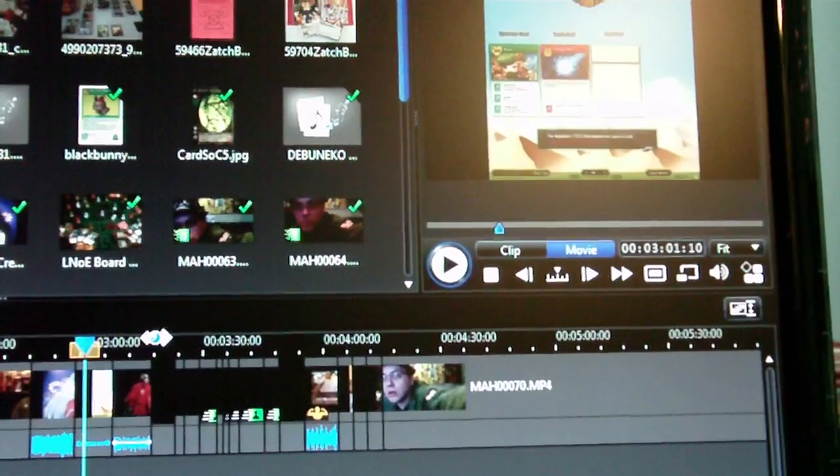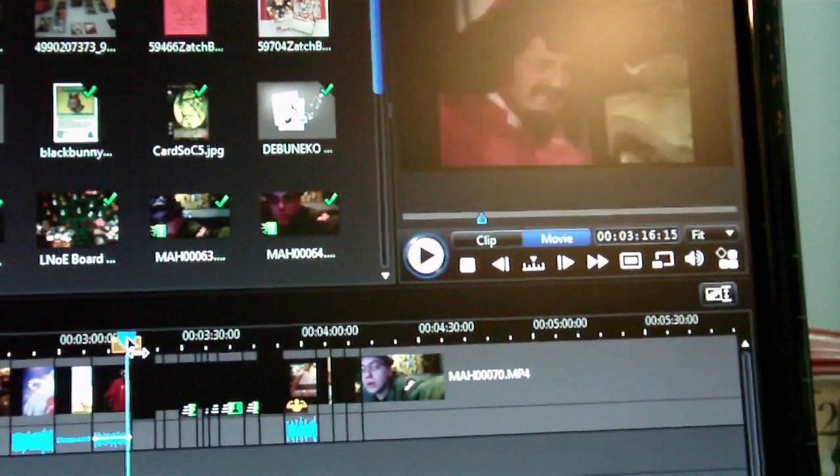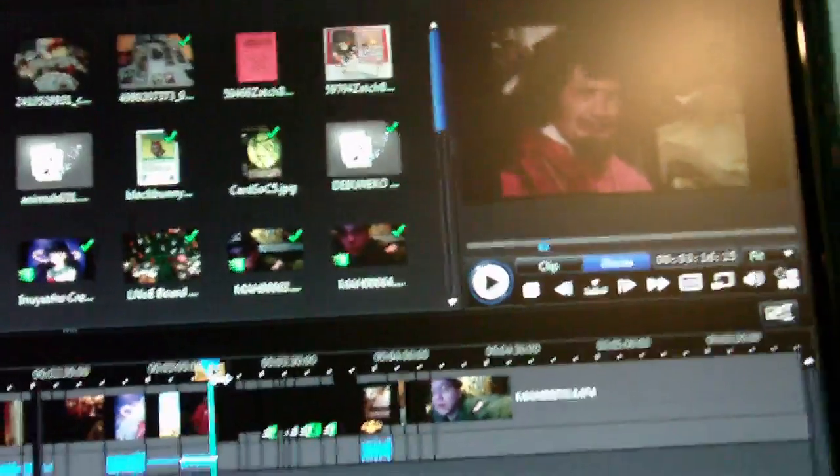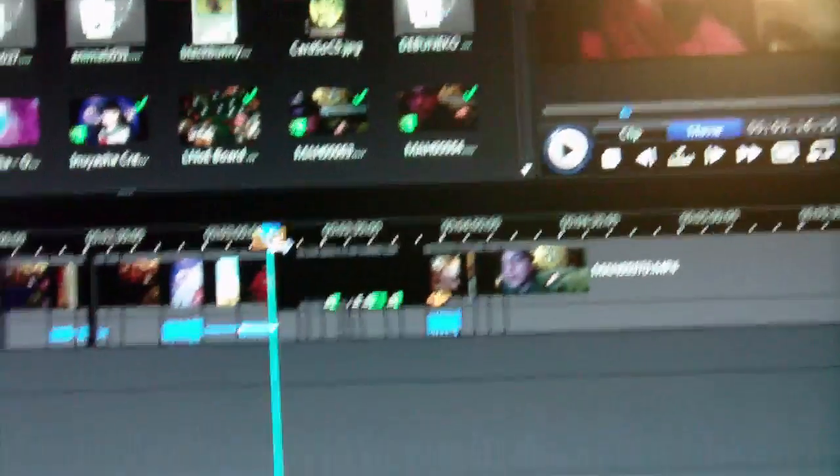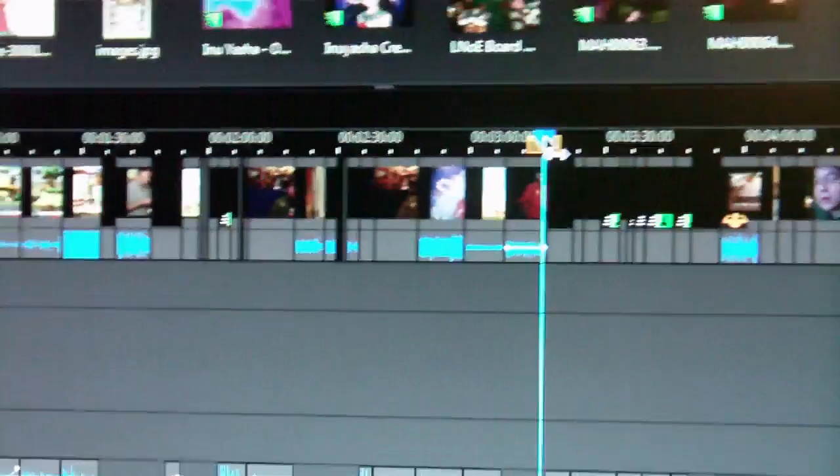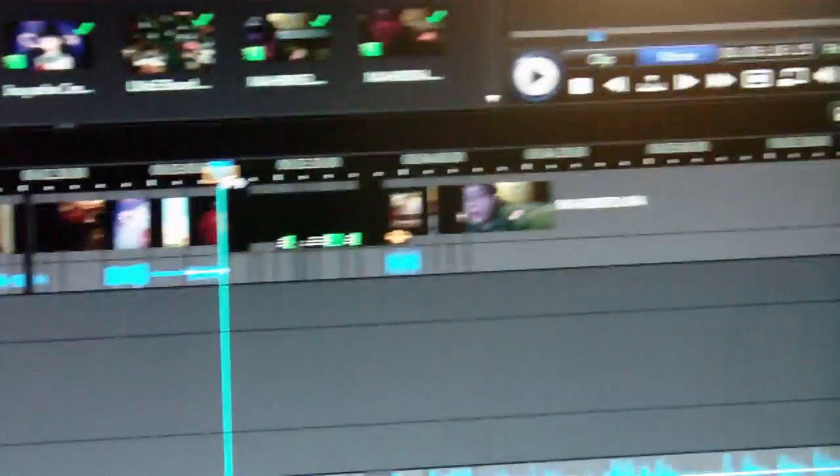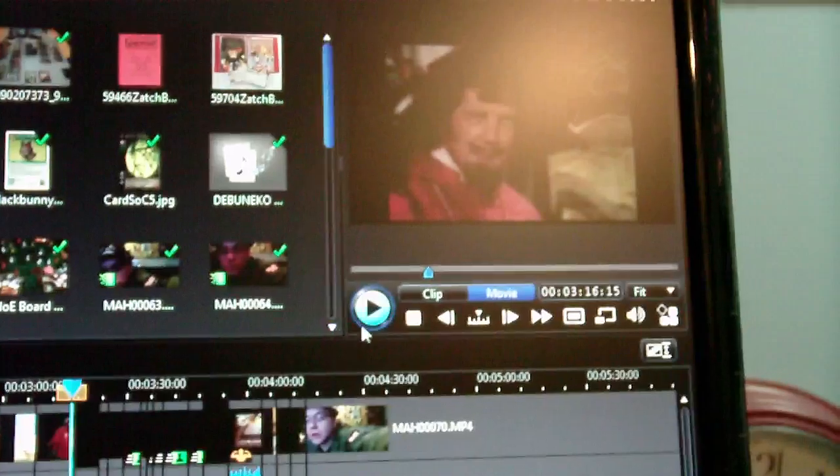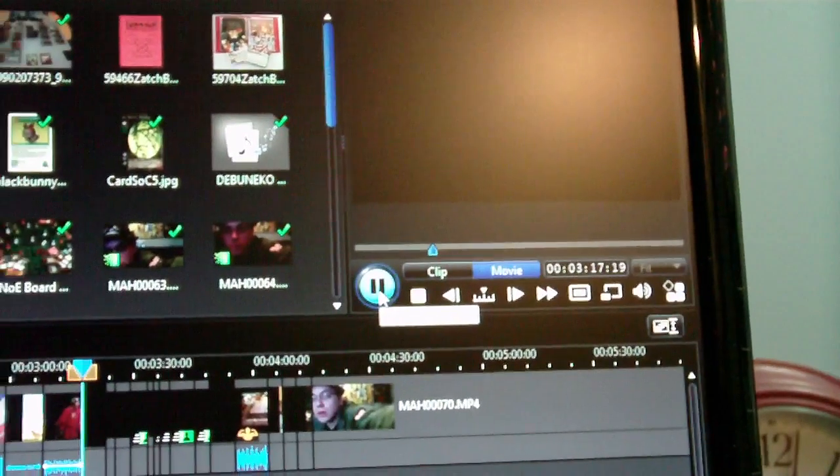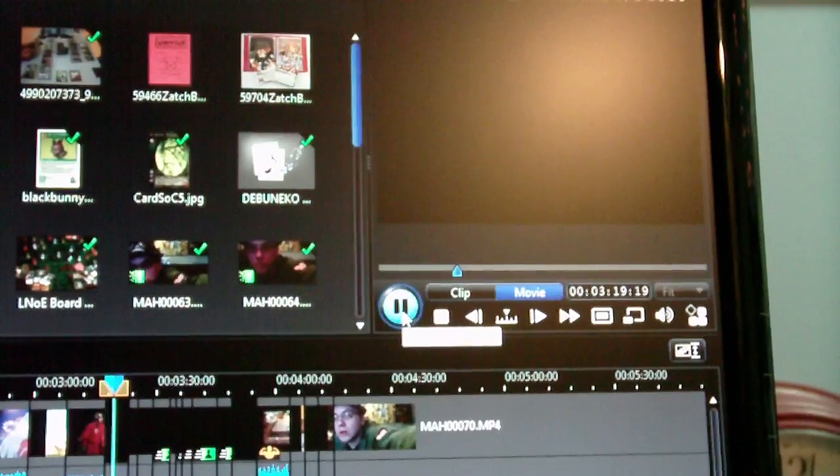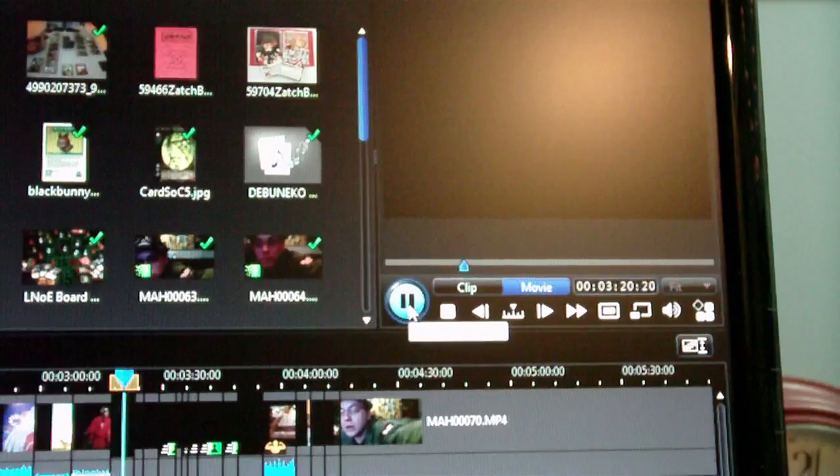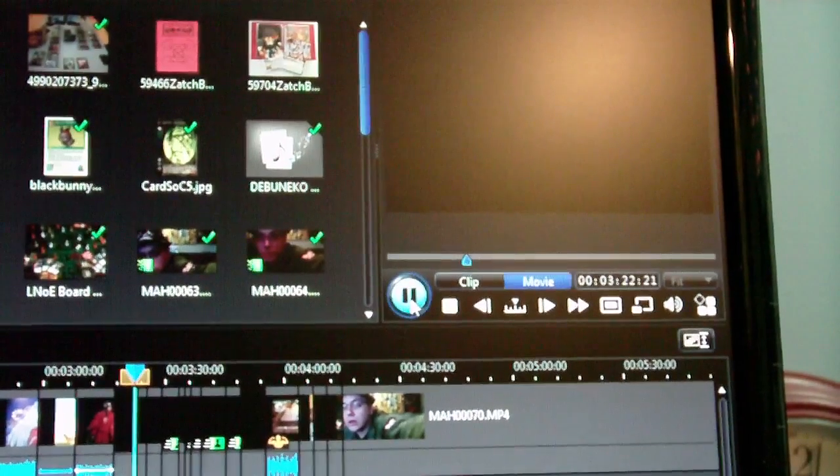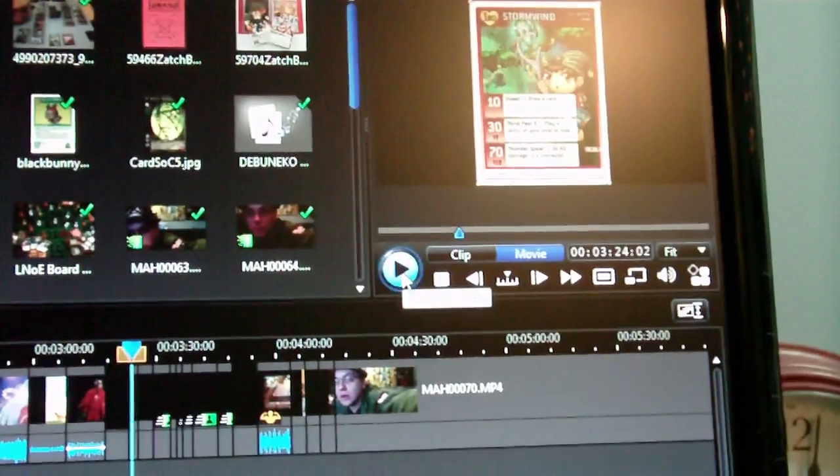However, when it crashes, random—and I mean this quite literally random—pieces of footage, not pictures, footage, just become this. This wasn't complete black ten minutes ago. This was footage.